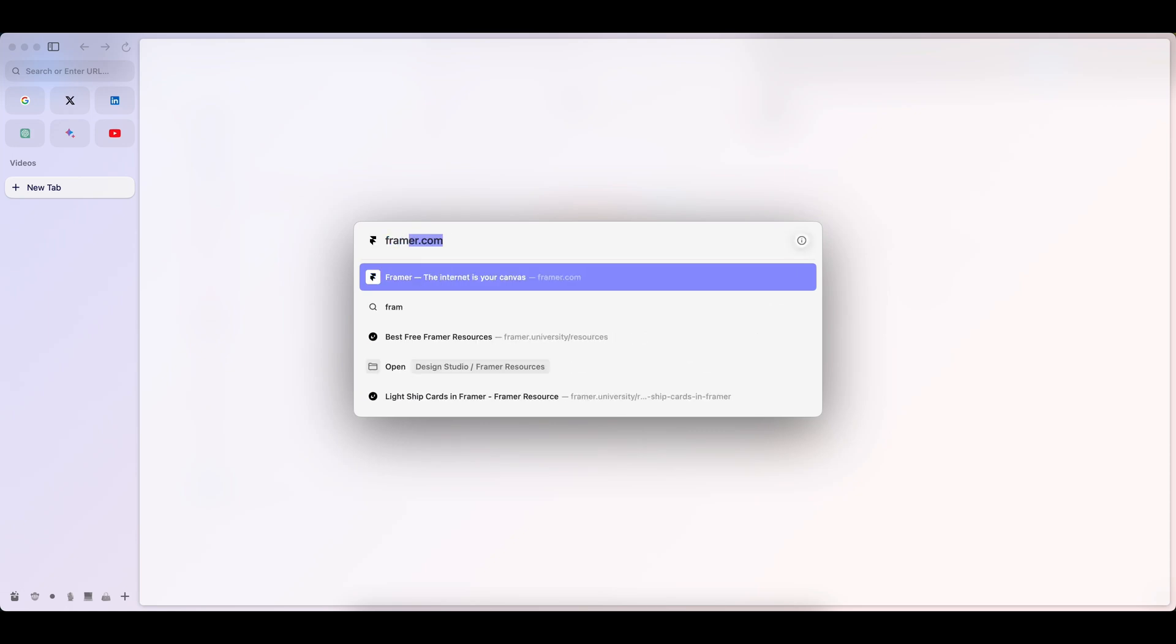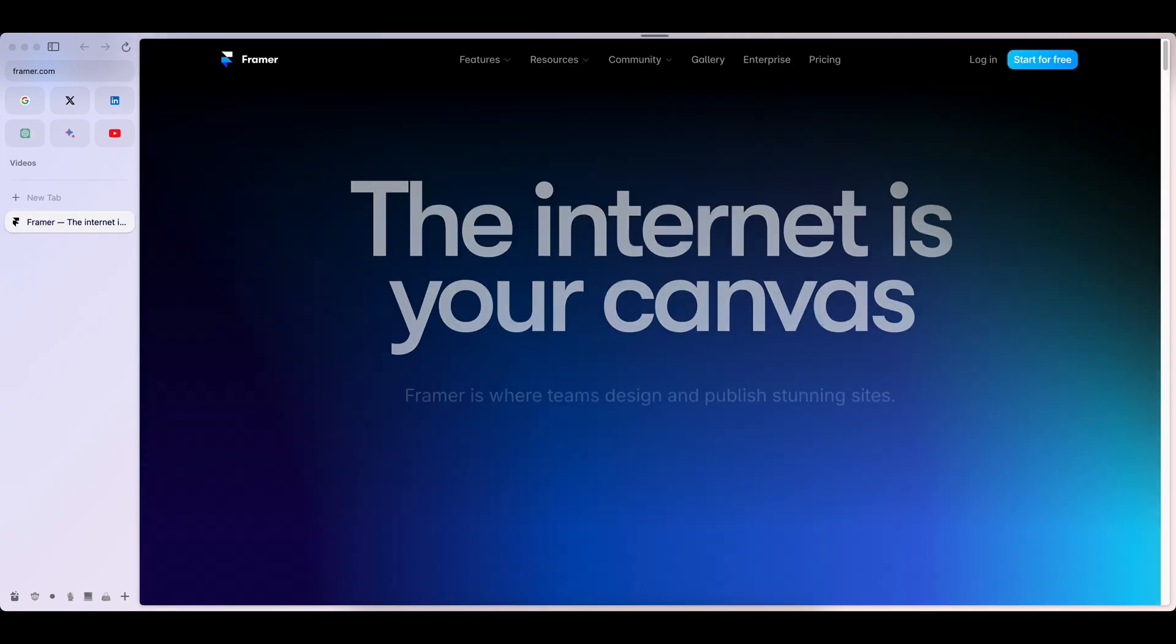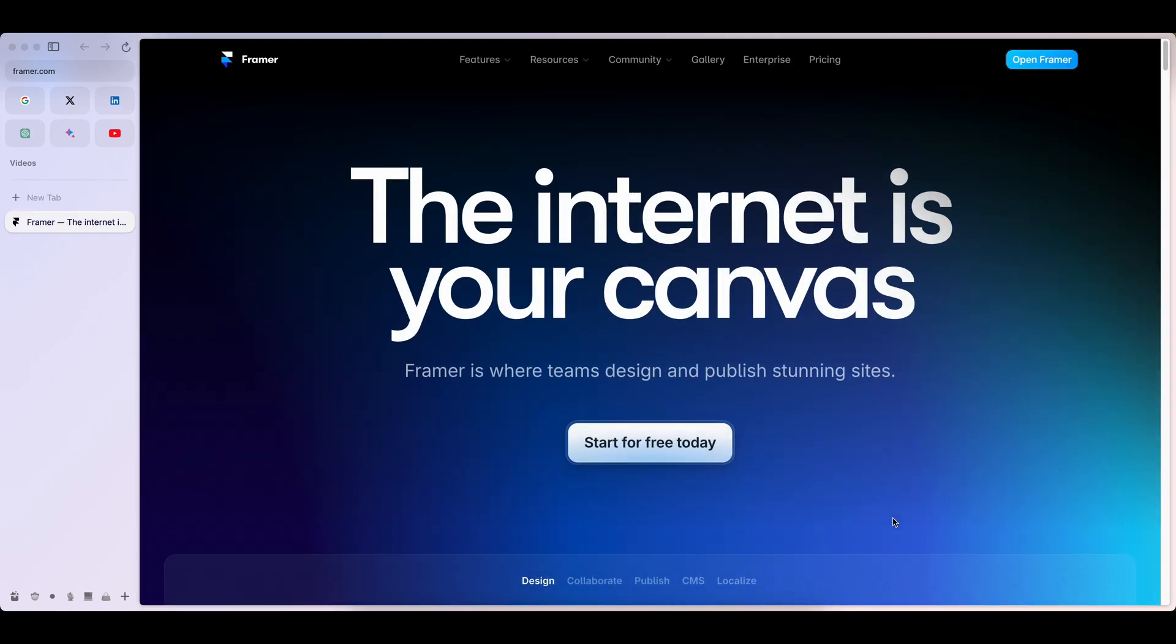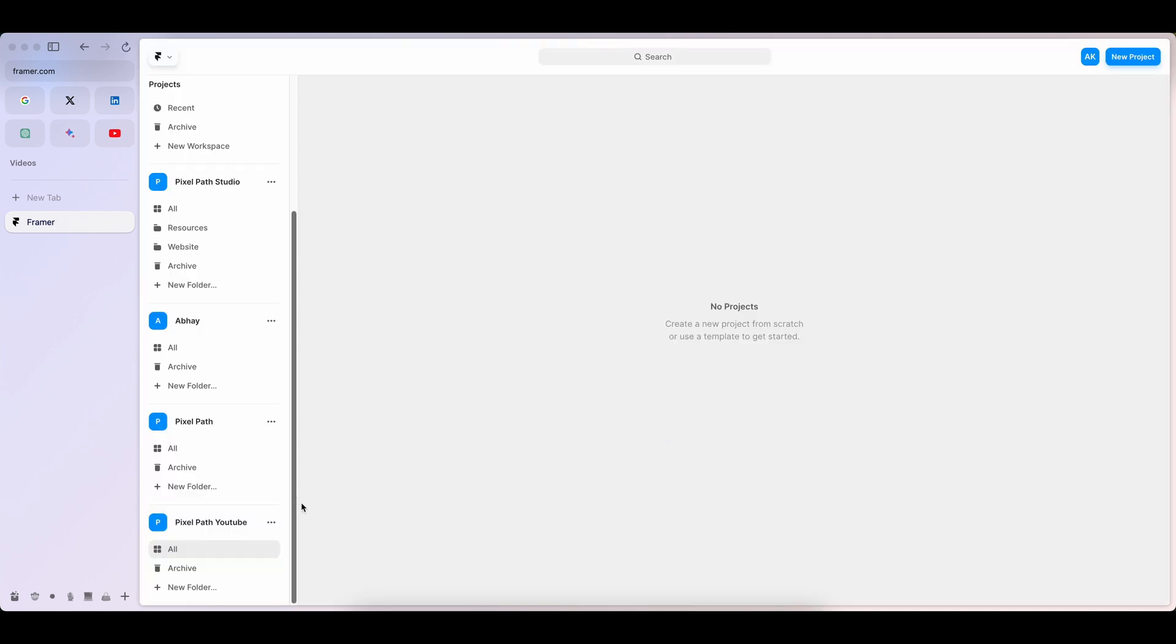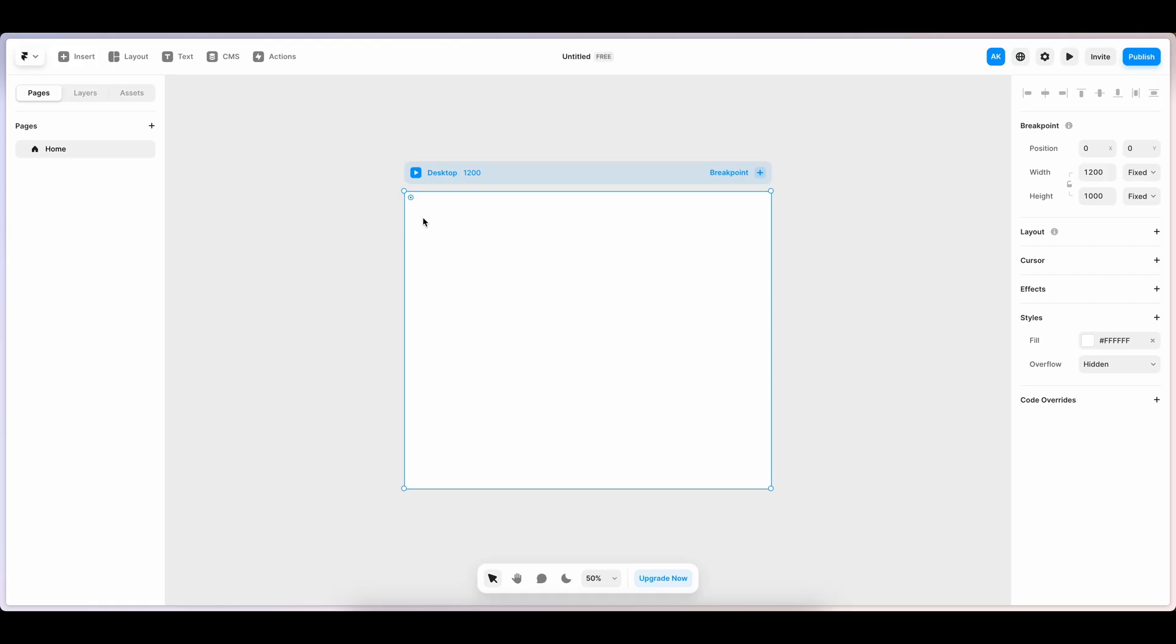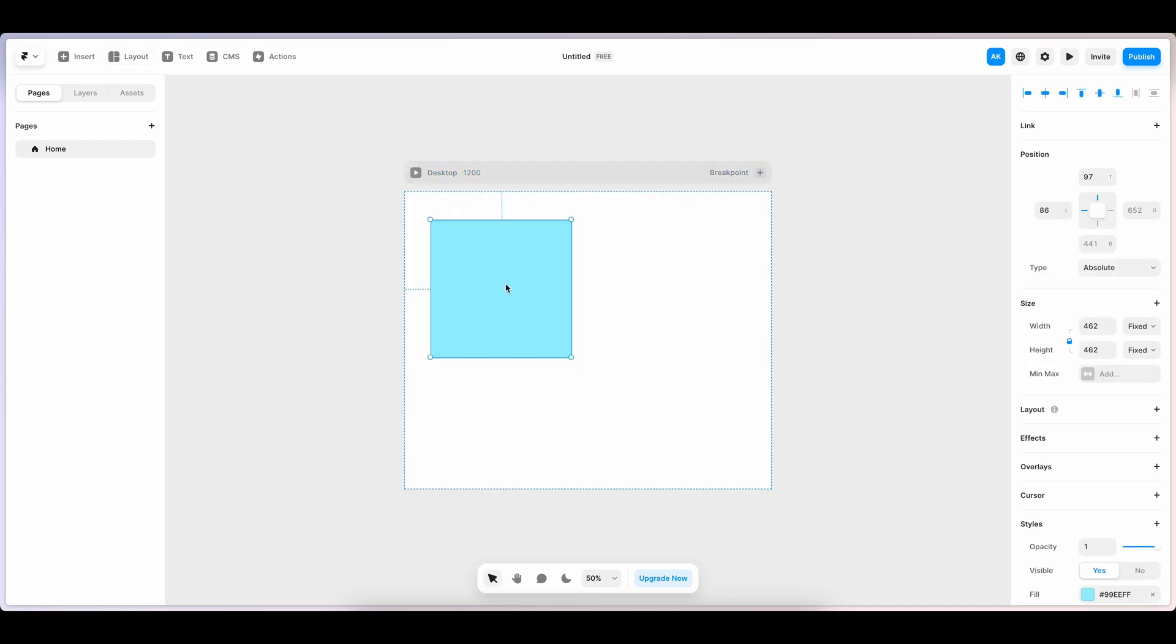Framer recently launched custom cursors. Create cursors from your components. Let's open Framer, add a new project, and insert a frame first.